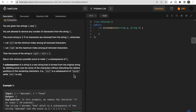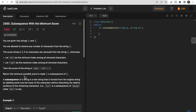A subsequence can be formed by deleting some characters without changing the relative position. For example, 'ace' is a subsequence of 'abcd', but if the position is changed that is not allowed. This question is a bit hard to understand and form intuition for how we will solve it.